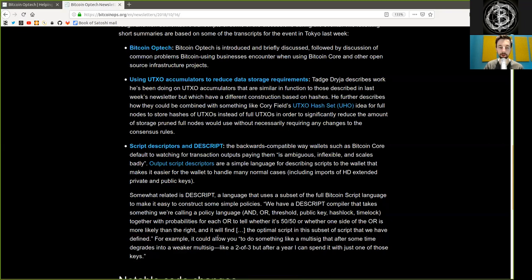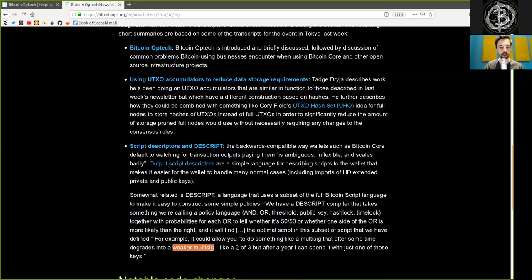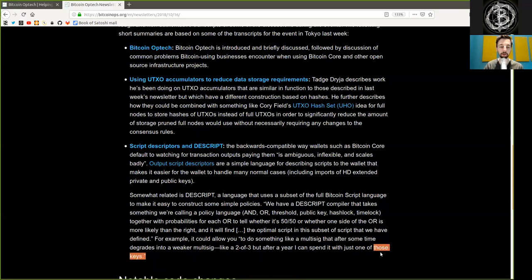For example, it could allow you to do something like a multi-sig that after some time degrades into a weaker multi-sig, like a 2-out-of-3, but after a year, I can spend it with just one of those keys.